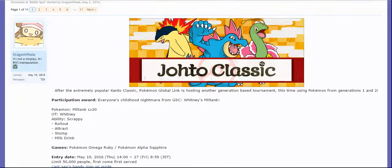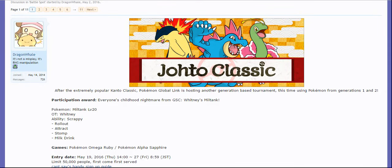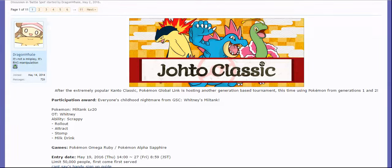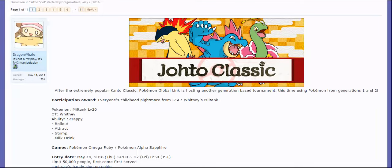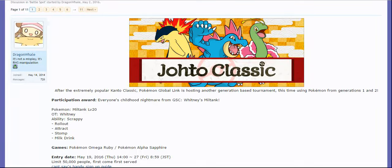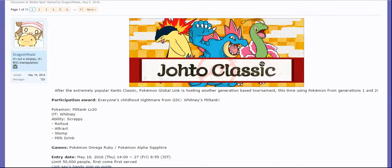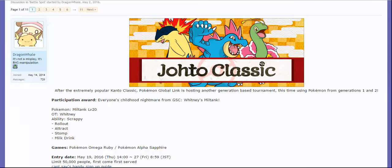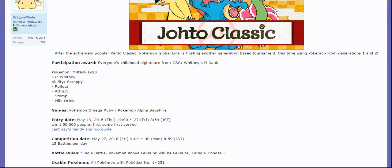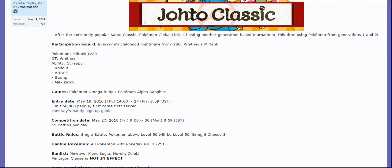Also, if you're interested, you get Whitney's Miltank for entering. How cool is that? You get to have the Pokemon that kicked your butt back in early 2000. And don't lie, I know that Pokemon kicked your butt the first time you went up against it. If you're interested though, that Pokemon is going to have the Scrappy ability which is pretty nice with Rollout, Attract, Stomp, and Milk Drink. Very annoying moveset overall.